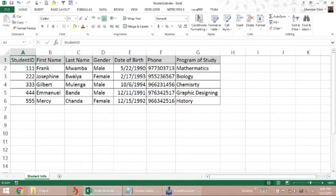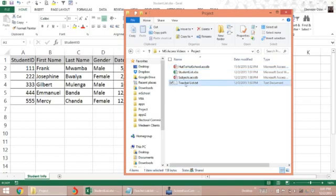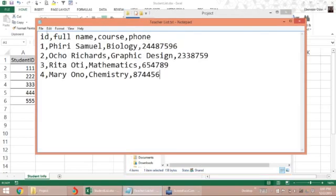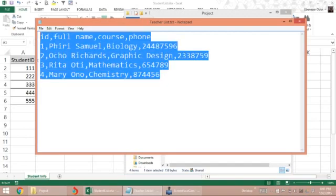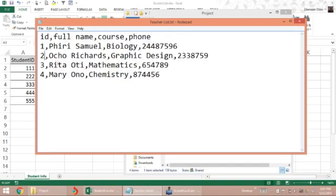We also have the teacher list in that same folder, which is a text document. The teacher list is stored based on a comma system, so after the ID, comma, full name, course, and phone number, each data element is separated by a comma.